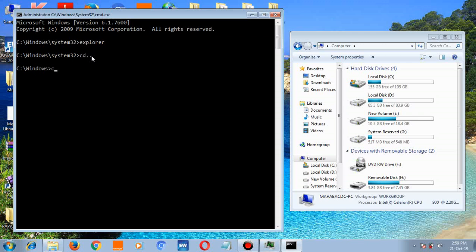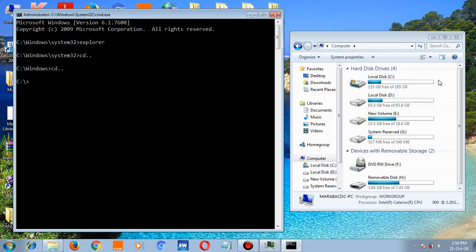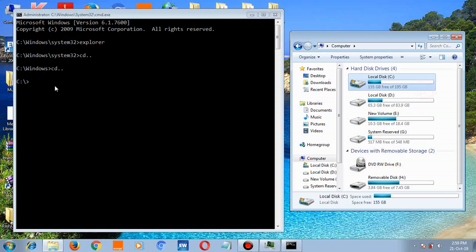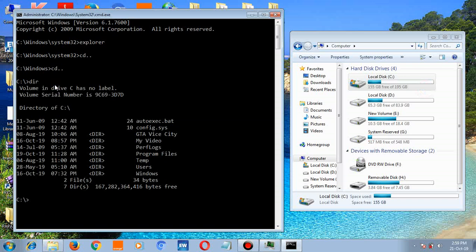cd dot dot, hit enter. Now you're at C. If you want to access files inside the C drive, type dir. There you go, these are the files. Even if you double click on C,